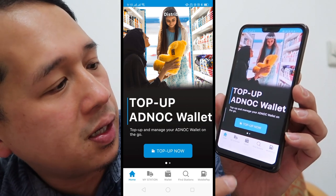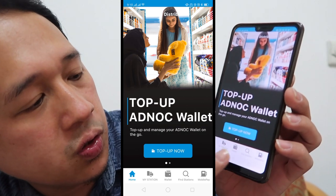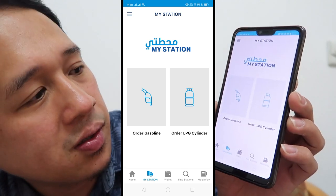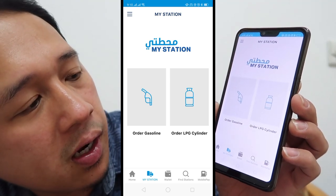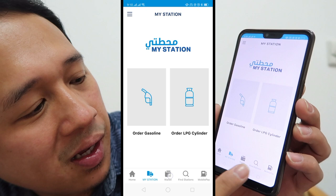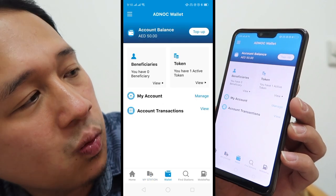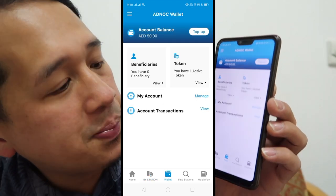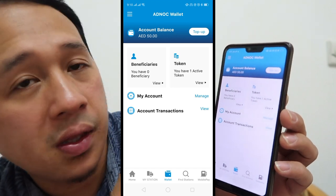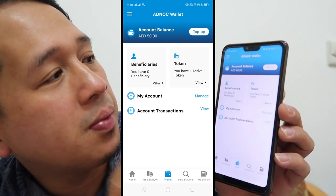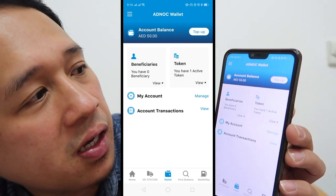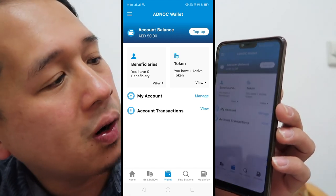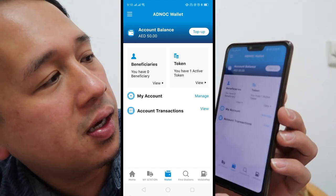Open the app and it shows you the top of the ADNOC wallet. You can choose 'My Station' to order gasoline or order an LPG cylinder. Note that you cannot top up your credit card directly here in the app. I currently have a balance of 50, which I'll use later when I go out.